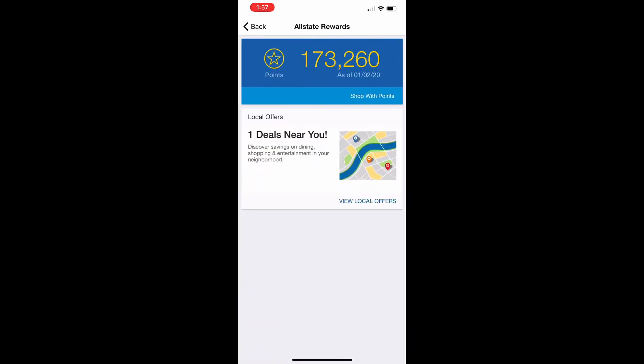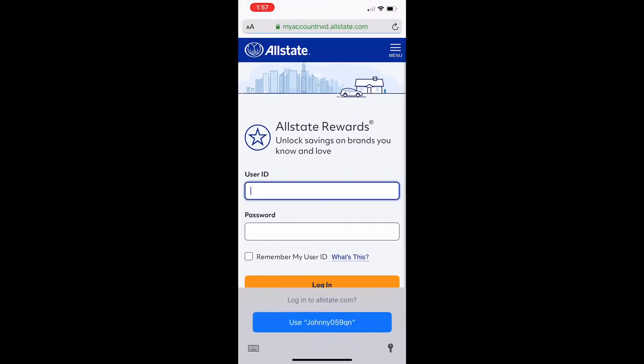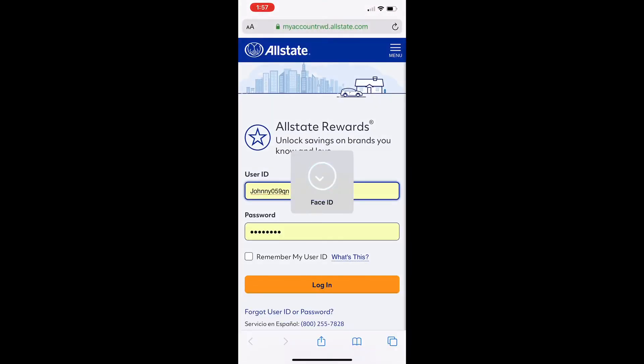When Allstate Rewards opens, select Shop with Points. Type your user ID and password that you created when you created your account.